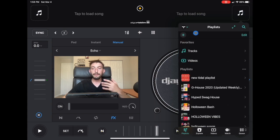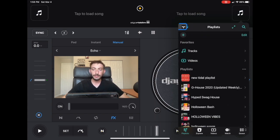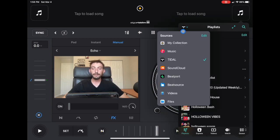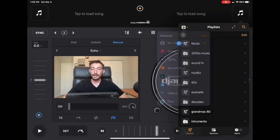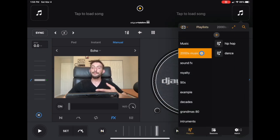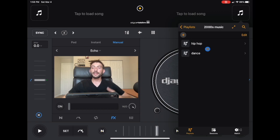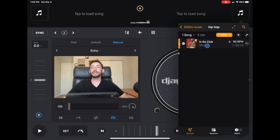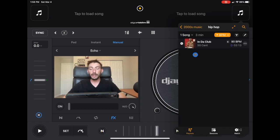In order to get back to your collection, you're going to go over here where you see the Tidal symbol, drop down menu back to my collection, back to two thousands music, then back to hip hop within two thousands music. And there we go, we have our song.